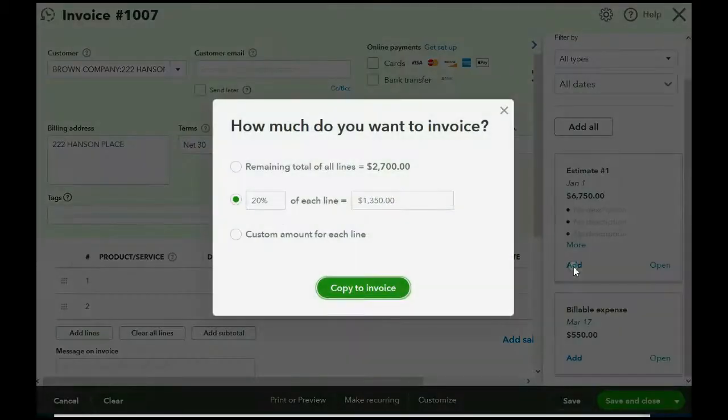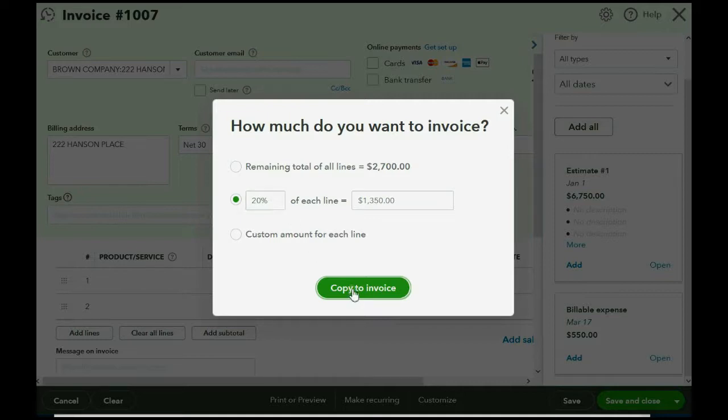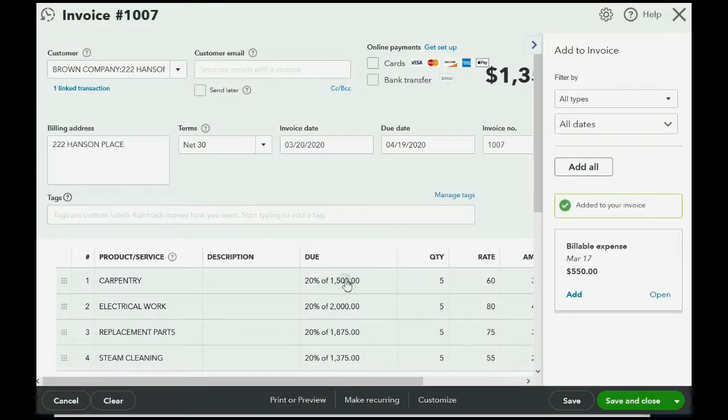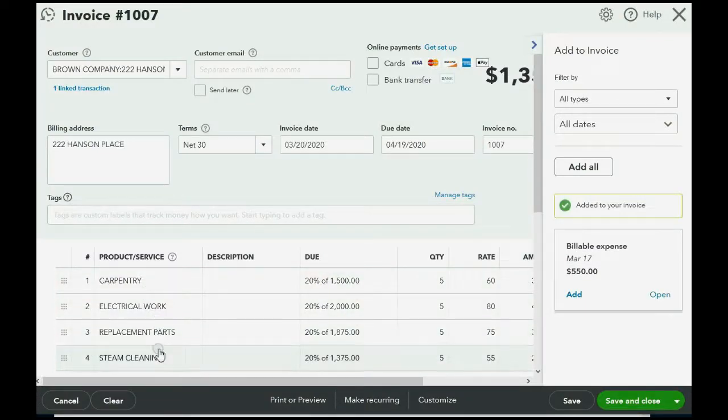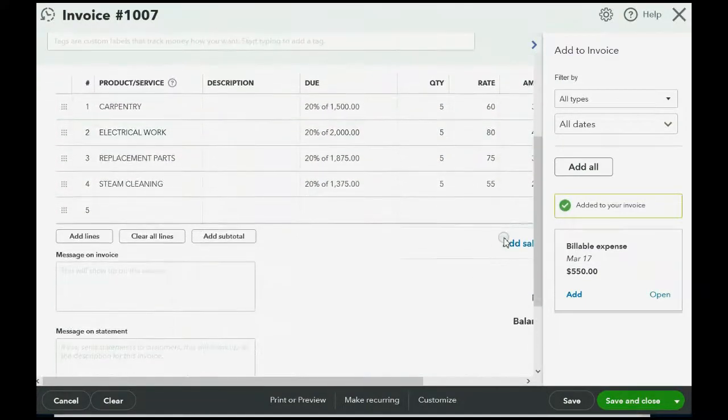And as we learned before, we have to copy from the estimate before we add the billable expenses. So, we click Add from the estimate, make sure that QuickBooks remembers we're charging Brown Company for an additional 20% of the Hanson Place job completed, and we click Copy to Invoice, and every line of the original estimate got copied to the invoice.